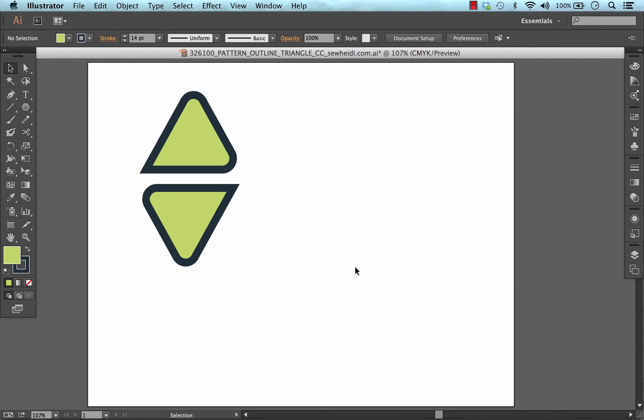Hey everybody this is SoHeidi and this tutorial is on using Live Corners in Illustrator CC. This feature is new to CC and if you're working in CS6 or earlier it will not be available to you.